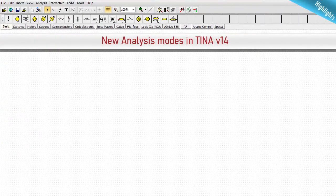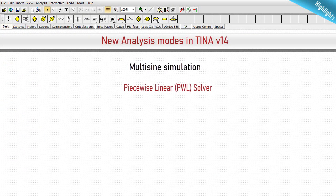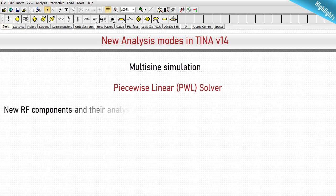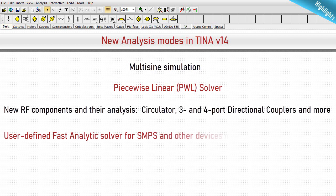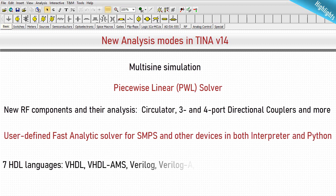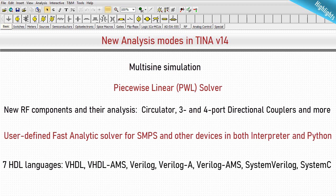TINA 14 also has a variety of new analysis modes: multi-sine simulation, piecewise linear (PWL) solver, new RF components and their analysis — circulators, three and four port directional couplers, and more. There is also a user-defined fast analytics solver for SMPS and other devices, in both Interpreter and Python. Seven HDL languages are supported: VHDL, VHDL-AMS, Verilog, Verilog-A, Verilog-AMS, SystemVerilog, and SystemC.